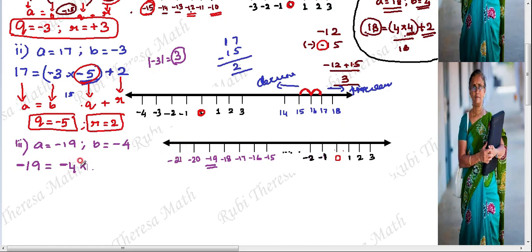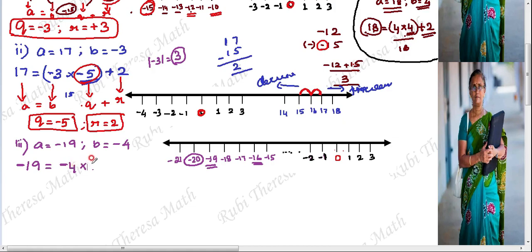We check the 4 times table: 4 fours are 16, 4 fives are 20. So minus 16 is on the right side of minus 19, meaning it is larger. Minus 20 is on the left, meaning it is smaller than minus 19. We use minus 4 into plus 5 equals minus 20.